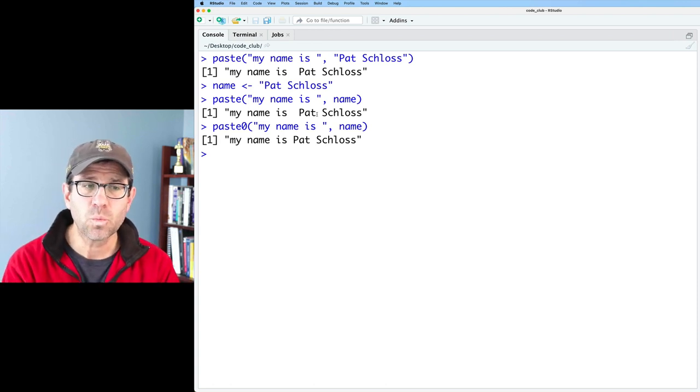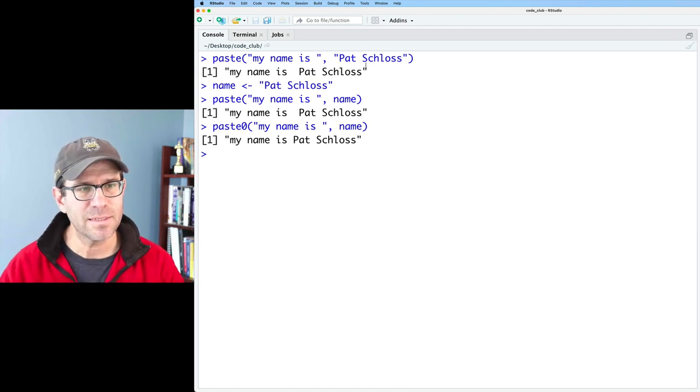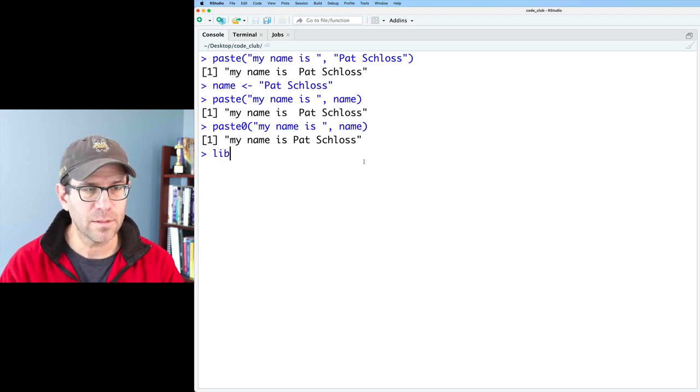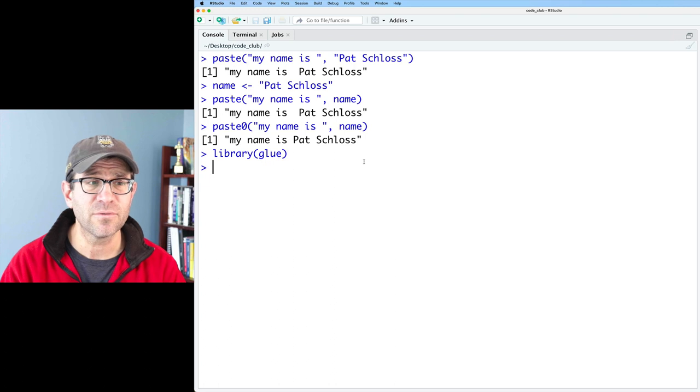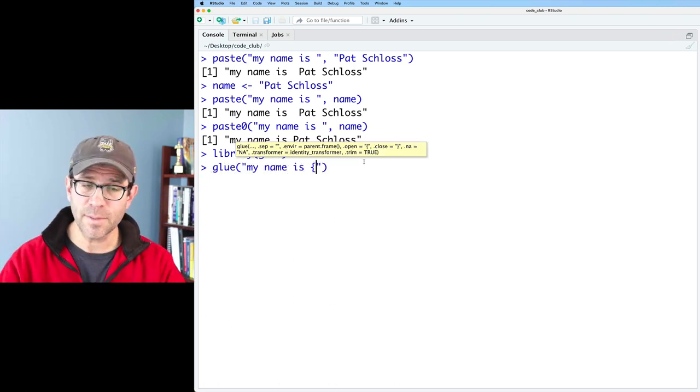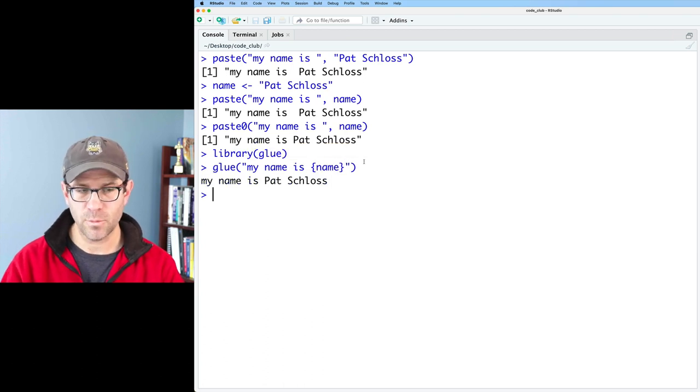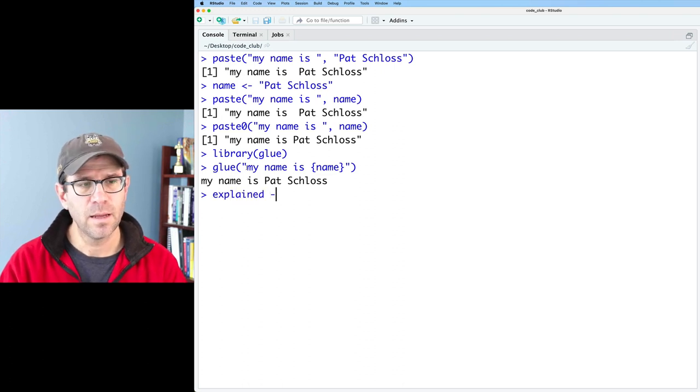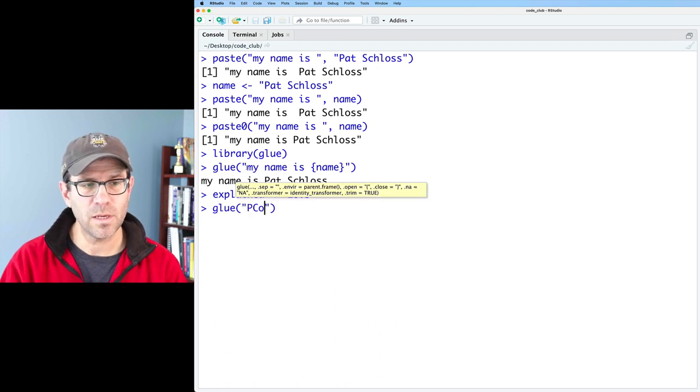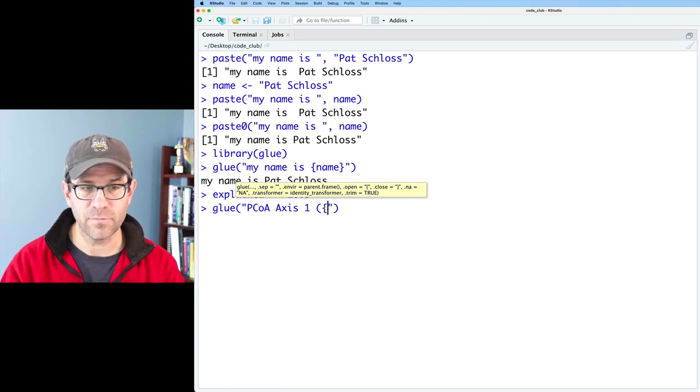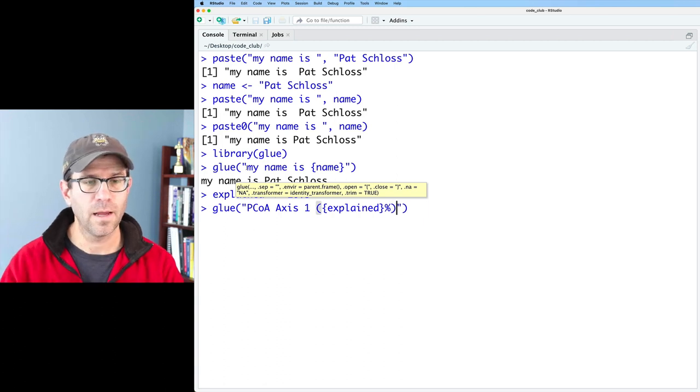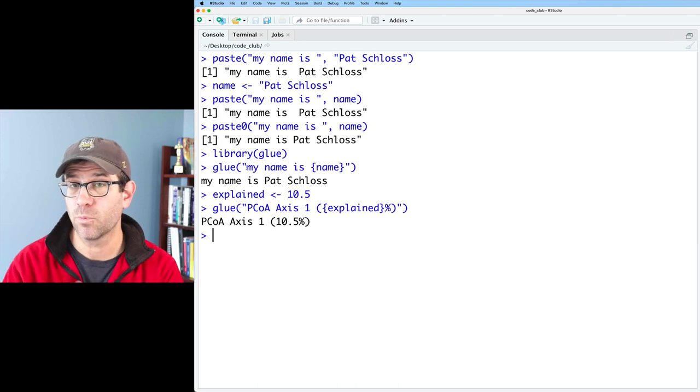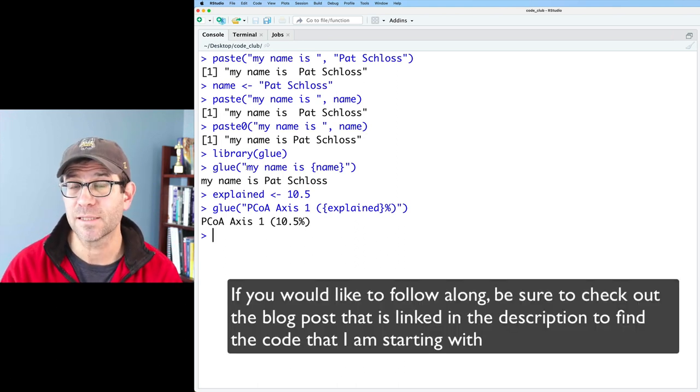This works well but it gets a little bit cumbersome because as you can see this gets to be quite long. Alternatively we could say library glue, and again glue is part of the tidyverse. I could say glue my name is and then in curly braces I could put name close curly brace and it will then insert my name is Pat Schloss. Again that's pretty slick because we could say explained is 10.5 and then I could say glue PCOA axis one and then in parentheses I could have the curly brace explained and then percent and then the closing parentheses and that will output PCOA axis one 10.5 percent and that then could become our axis label.